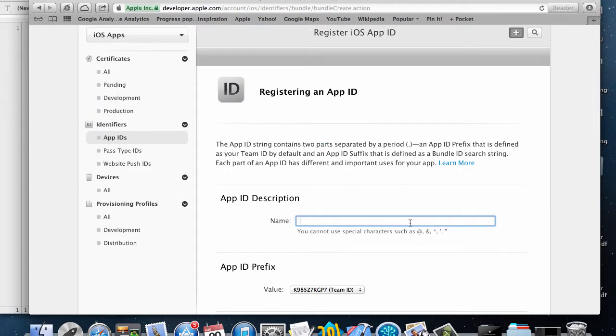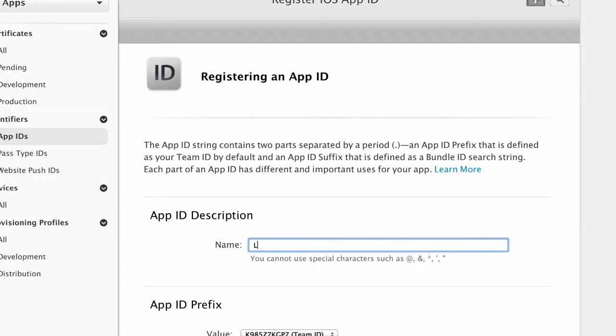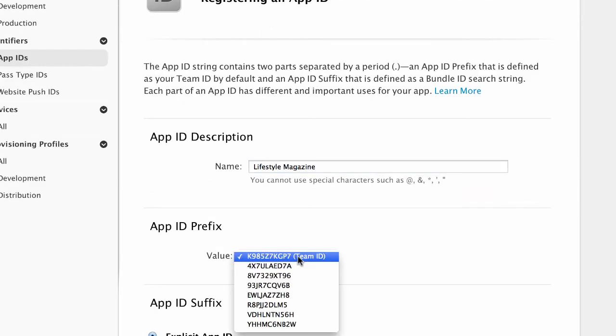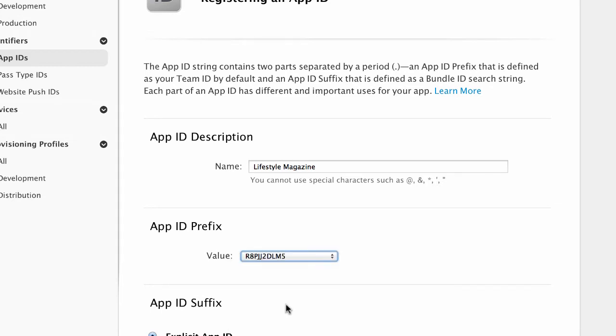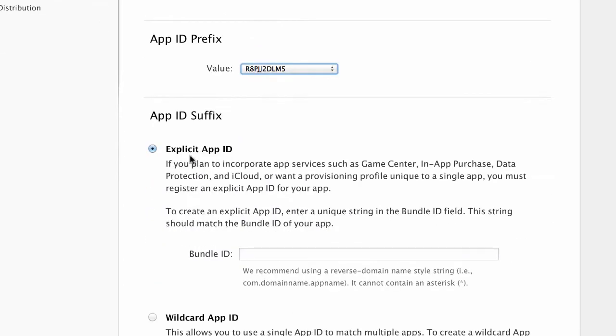name - for example let's call this the lifestyle magazine. I'm going to choose a new app ID prefix. You're going to have a lot of these in your app so you can choose anyone for now. What you want to choose is an explicit app ID for the app ID suffix.